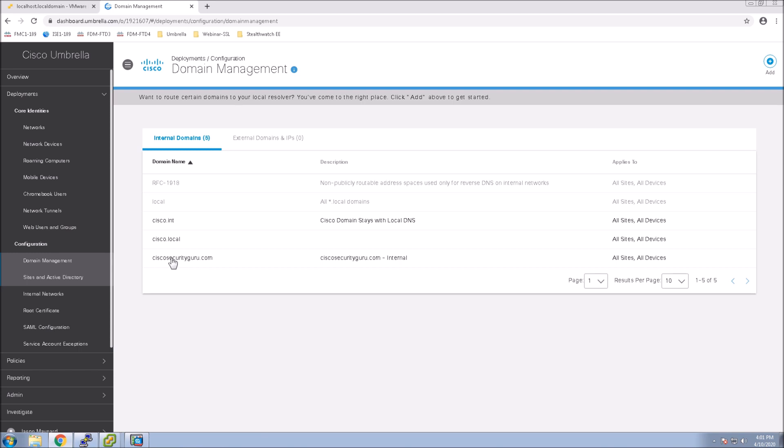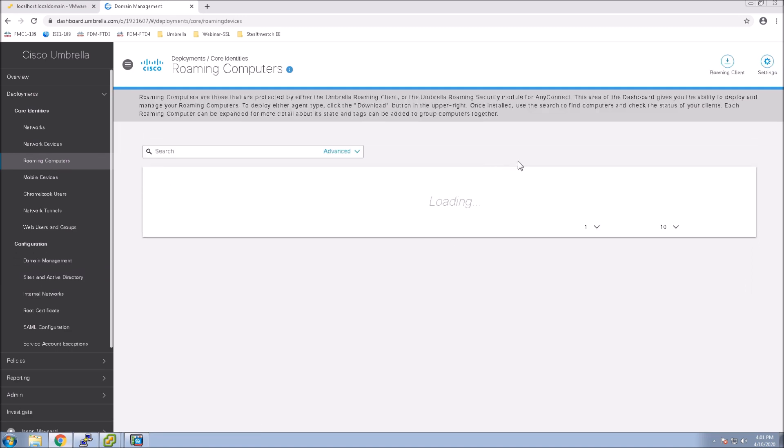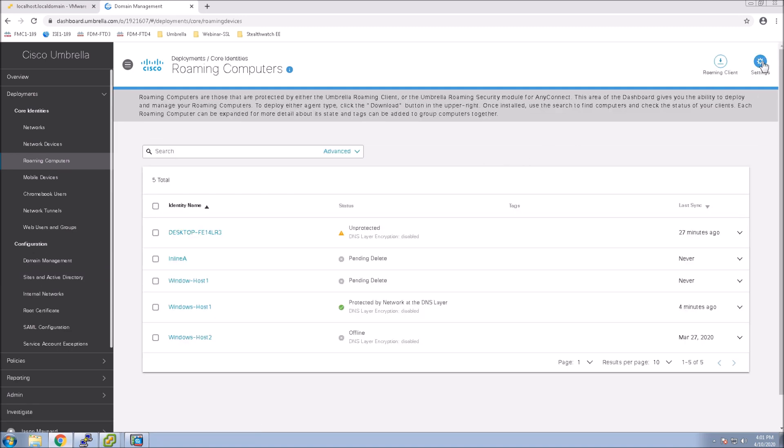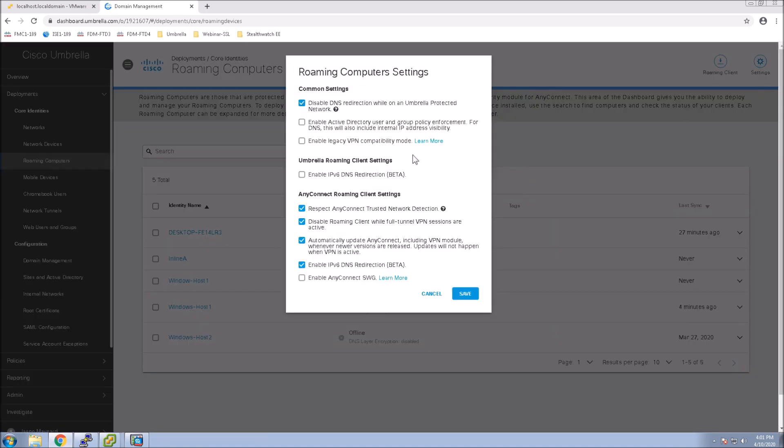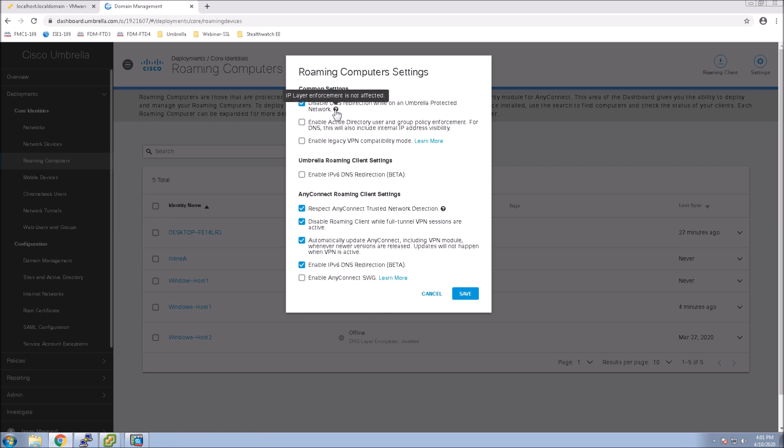It's just to let your platforms know that internal domains should go to the internal DNS server. Now, in this case, we're forcing everything to the internal DNS server regardless.